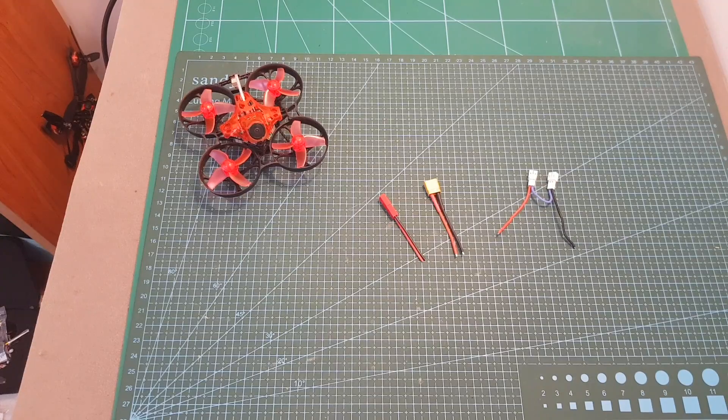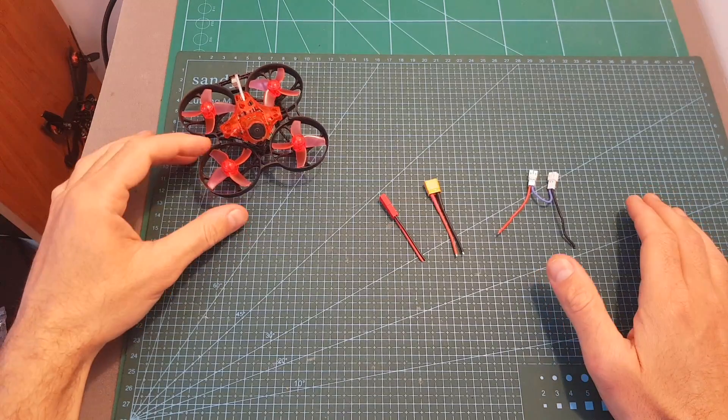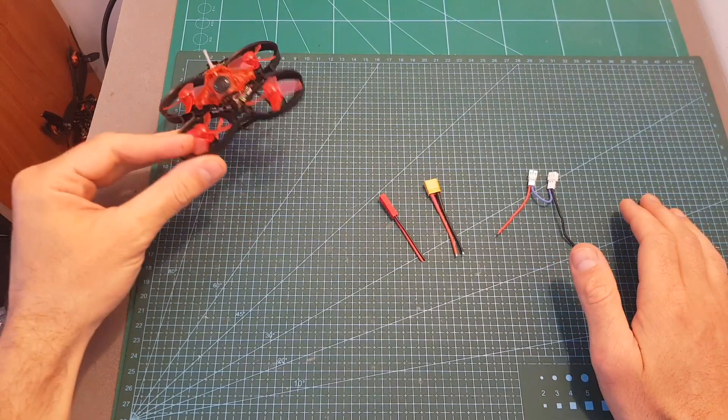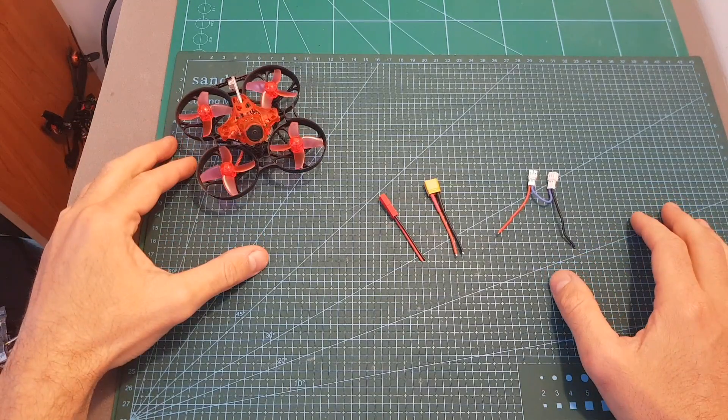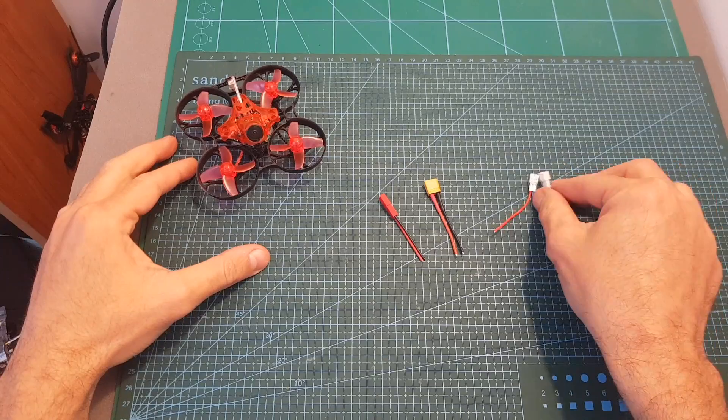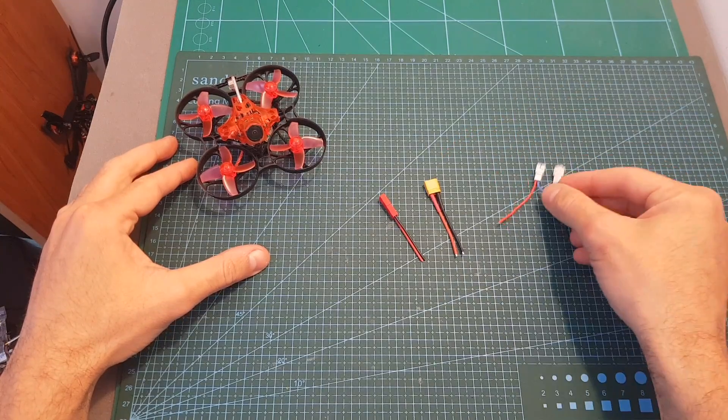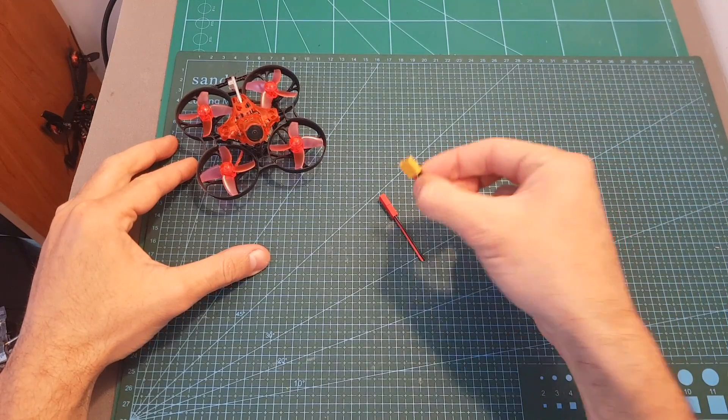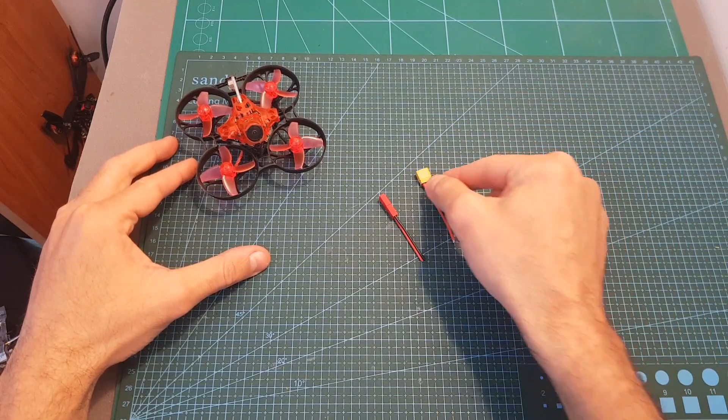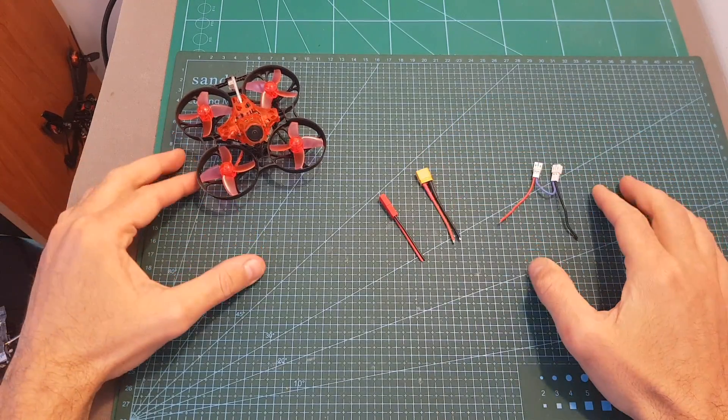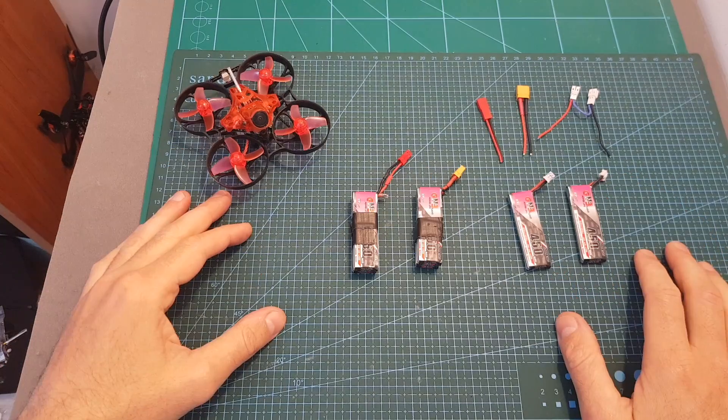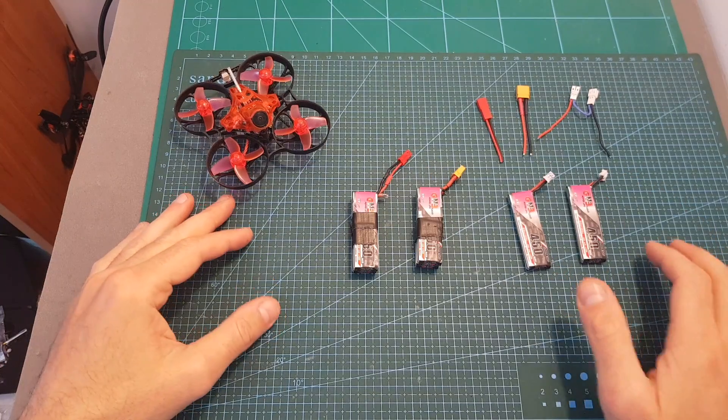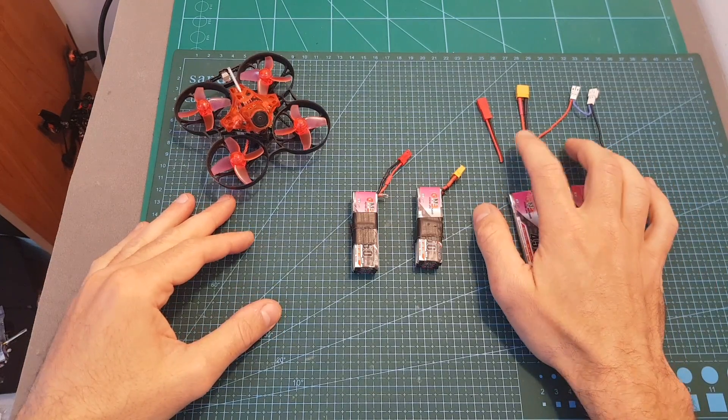Hello guys and welcome back to my channel. A few days ago after reviewing the Eachine Trashcan, I was asked whether it's worth upgrading the double PH2 connector into an XT30 battery connector. So today in this video I'm going to try to answer this question in order to compare these three types of battery connectors.